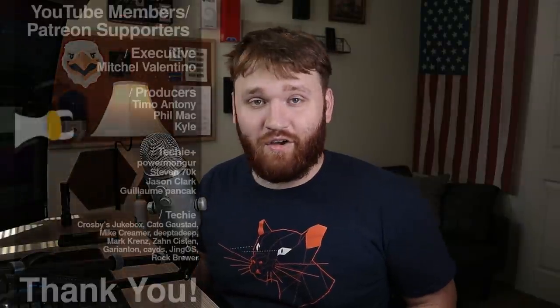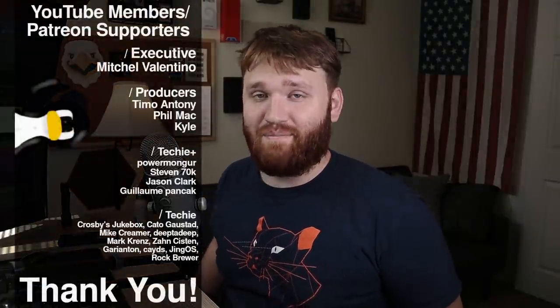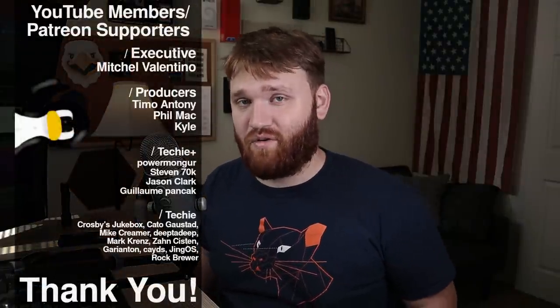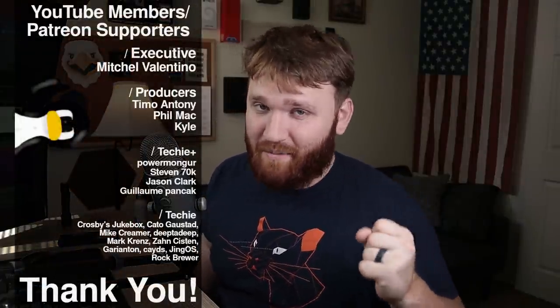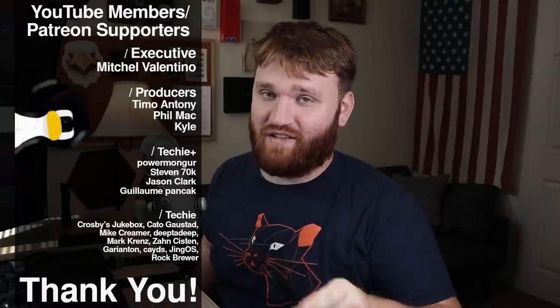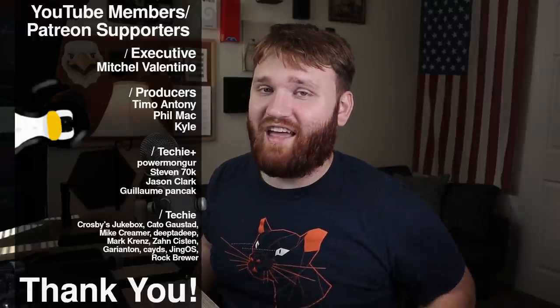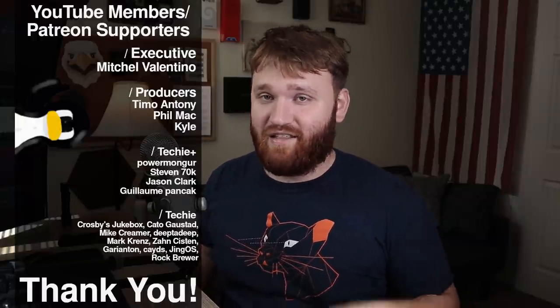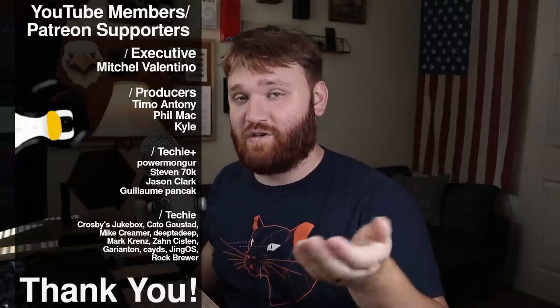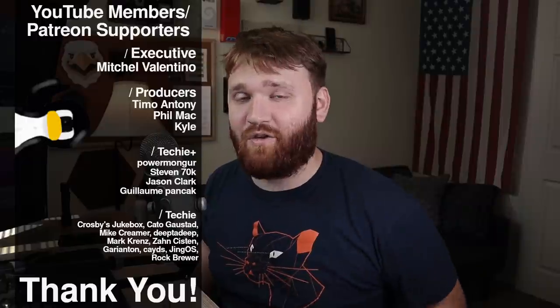With that said, I would like to thank our YouTube members and Patreon supporters. We have a couple top tier Patreons. We have Mitchell Valentino, Phil Mack, Kyle and Timo Antony. Thank you all so much for your support. And thank you to all the other techie and techie plus members. With all that said, have a beautiful day and goodbye.